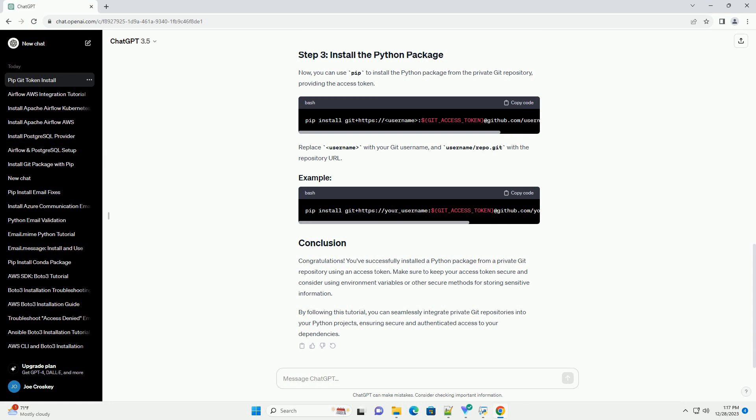Congratulations! You've successfully installed a Python package from a private Git repository using an access token. Make sure to keep your access token secure and consider using environment variables or other secure methods for storing sensitive information.